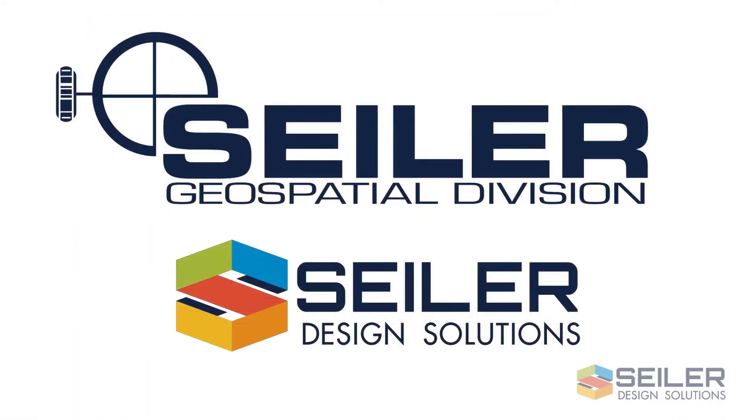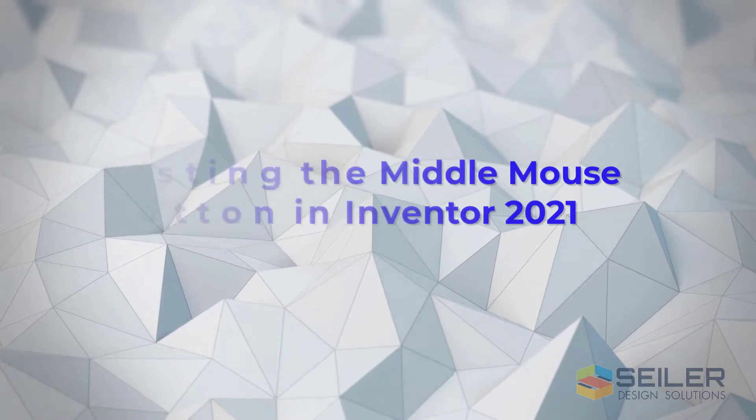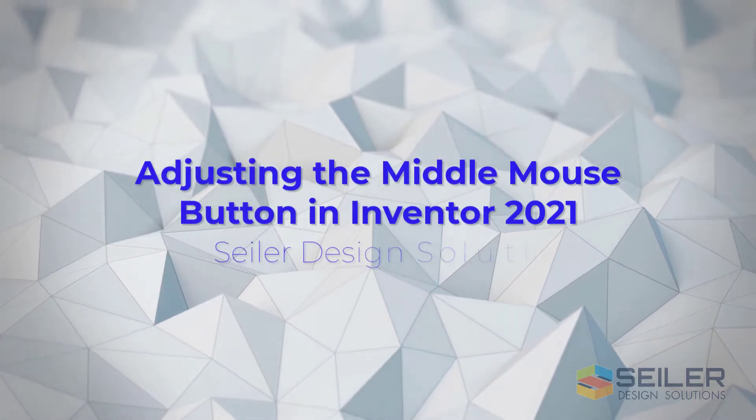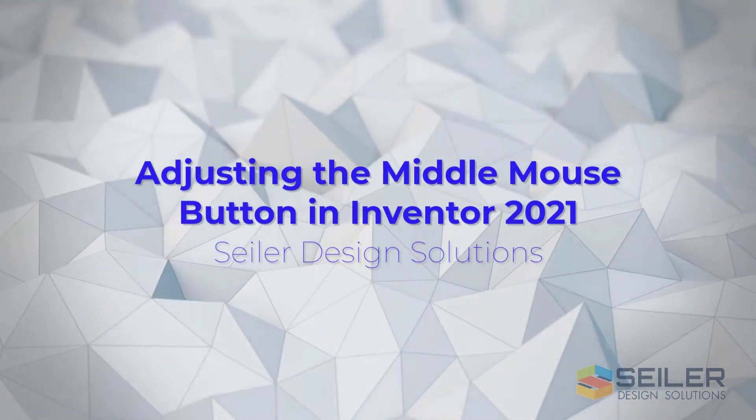Hello, welcome to another edition of Seiler Design Solutions Tips and Tricks. This is Rob Windsor.